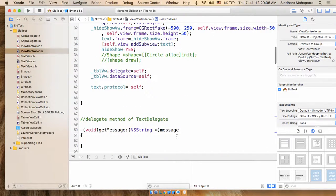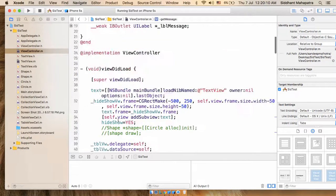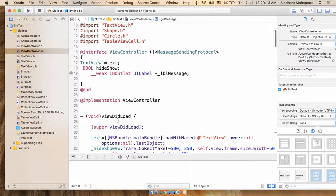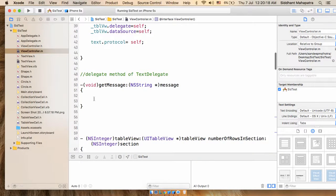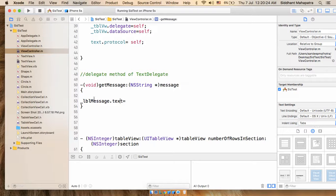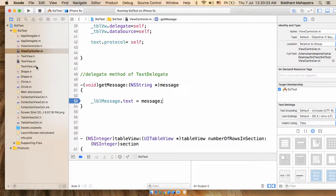Self is this view controller. I'm writing self and I'll be getting the value in the 'getMessage' method's message parameter. I have to update the label — the label name is this one — so I set label dot text equal to message. Let's put two breakpoints for easy understanding.